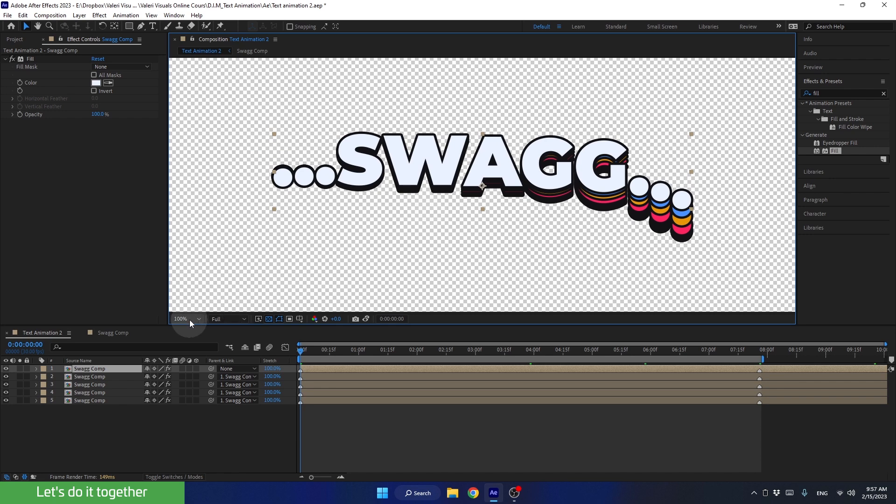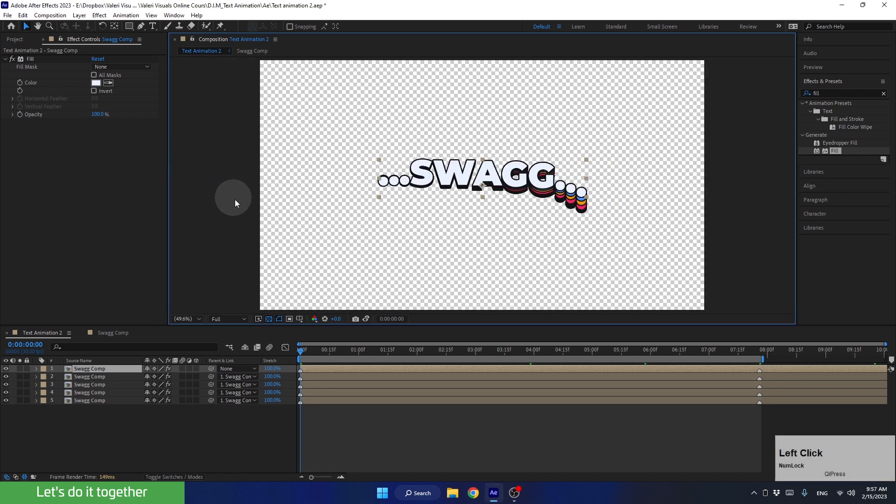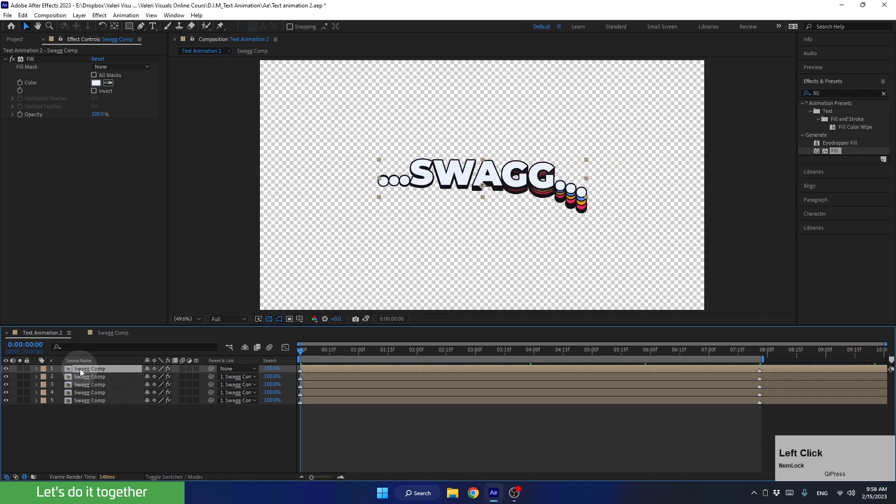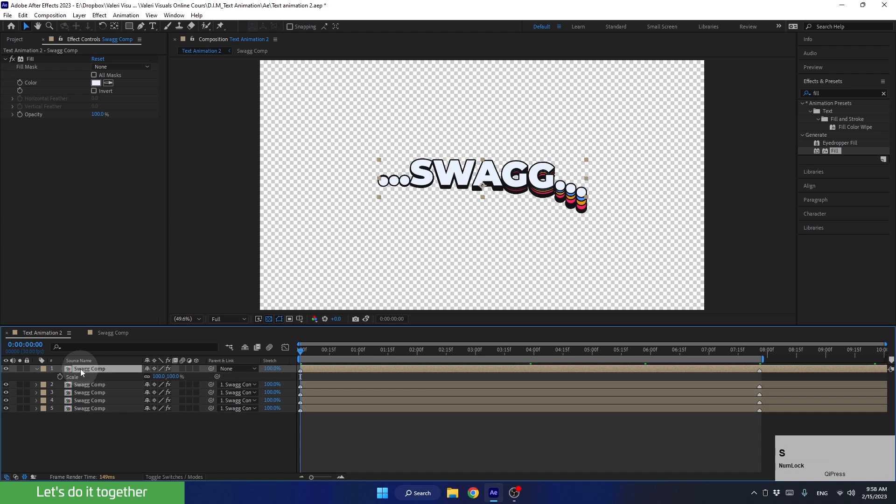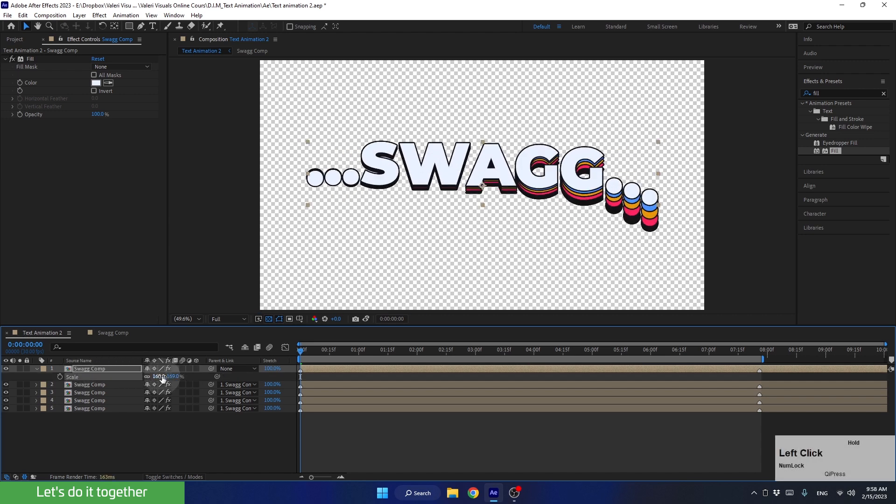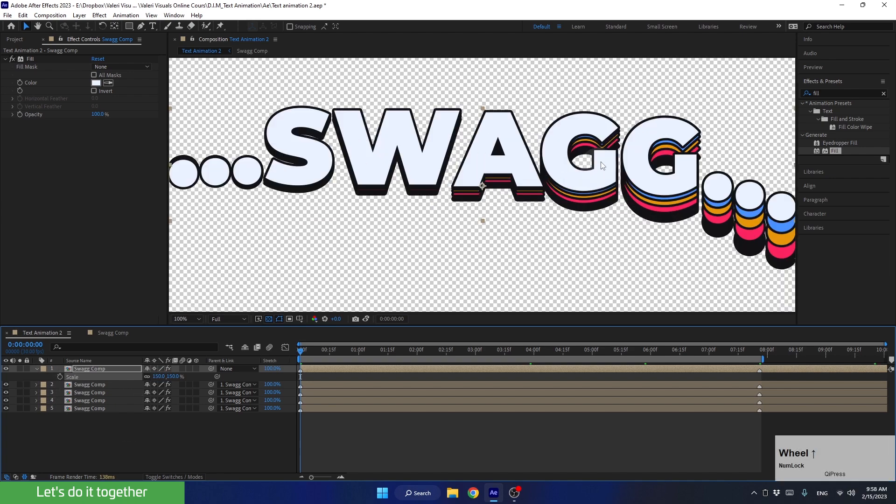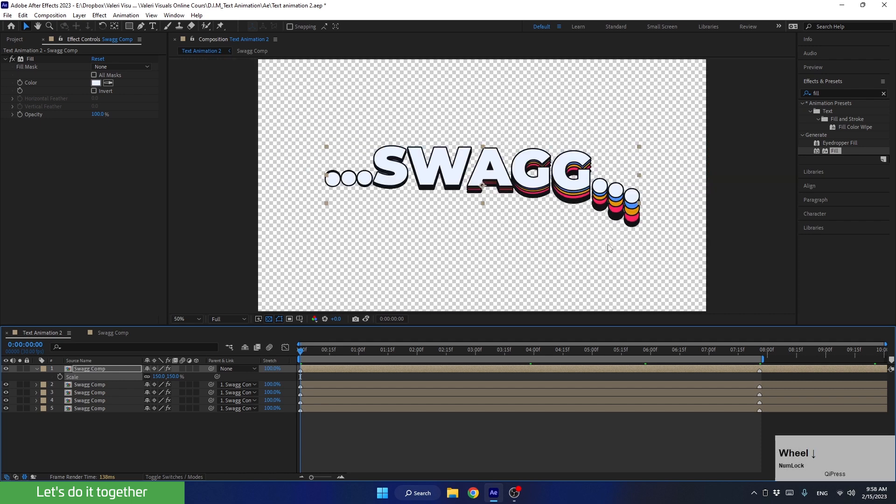All right, let's set the preview to fit. And now, let's select the first pre-comp, press S, and increase the size of the layers to 150. As you can see, after scaling the layers, the stroke did not scale proportionally, which made it appear thinner.